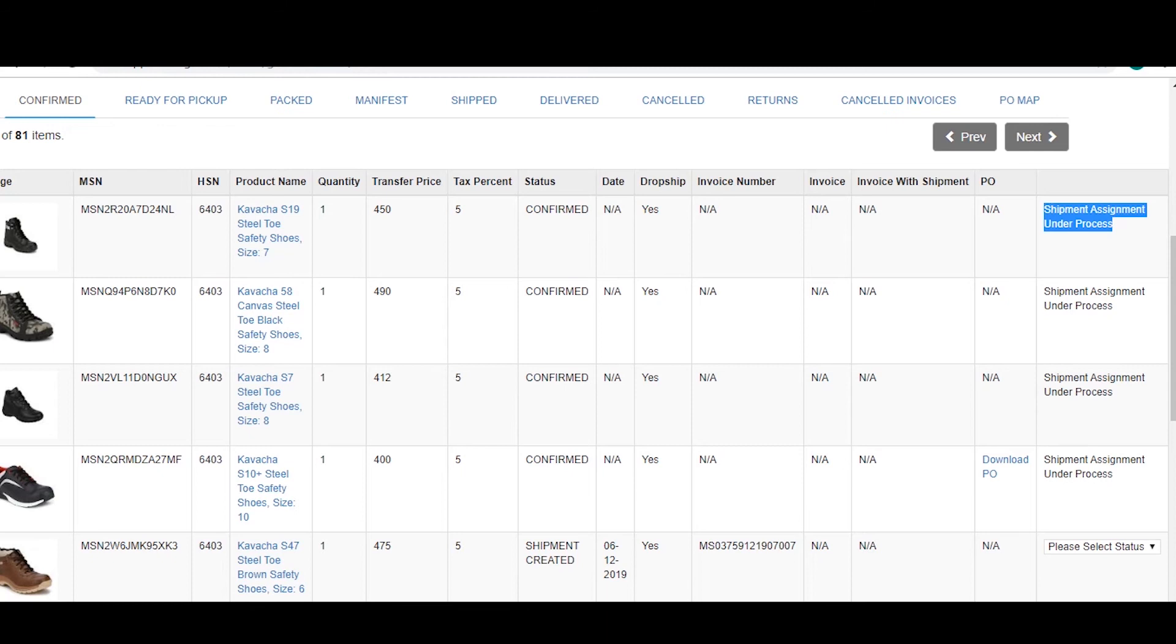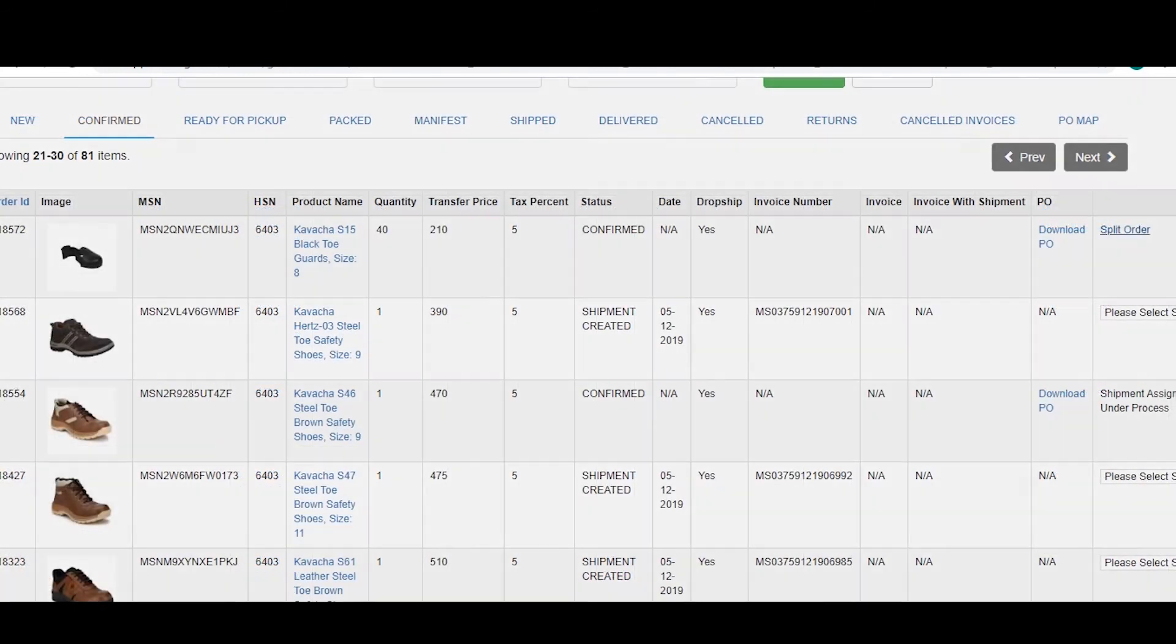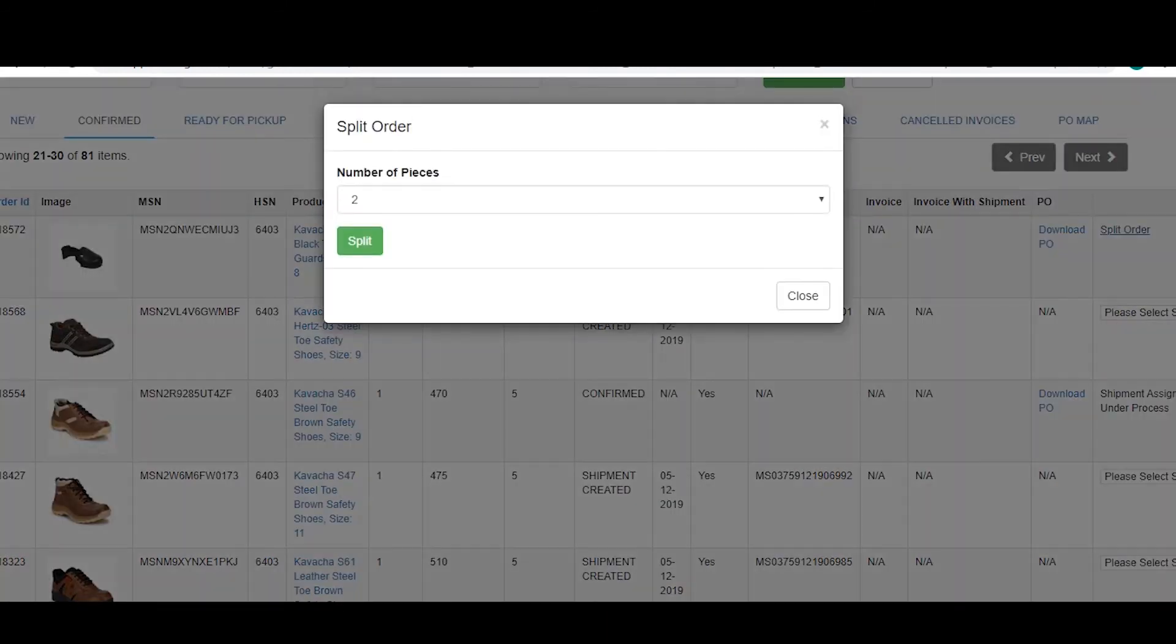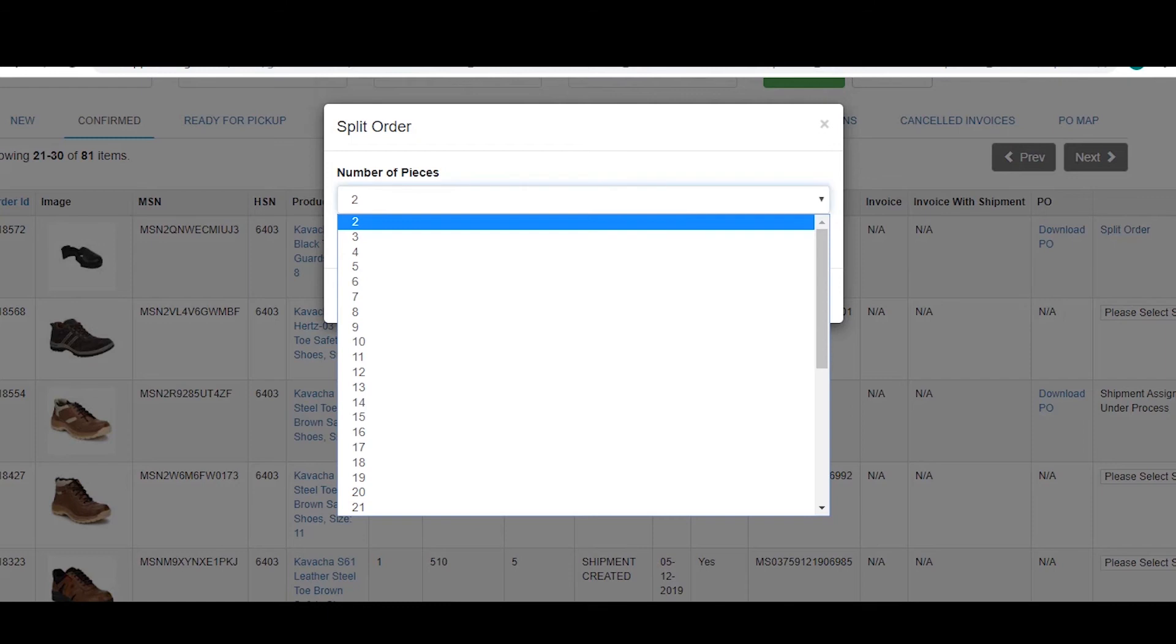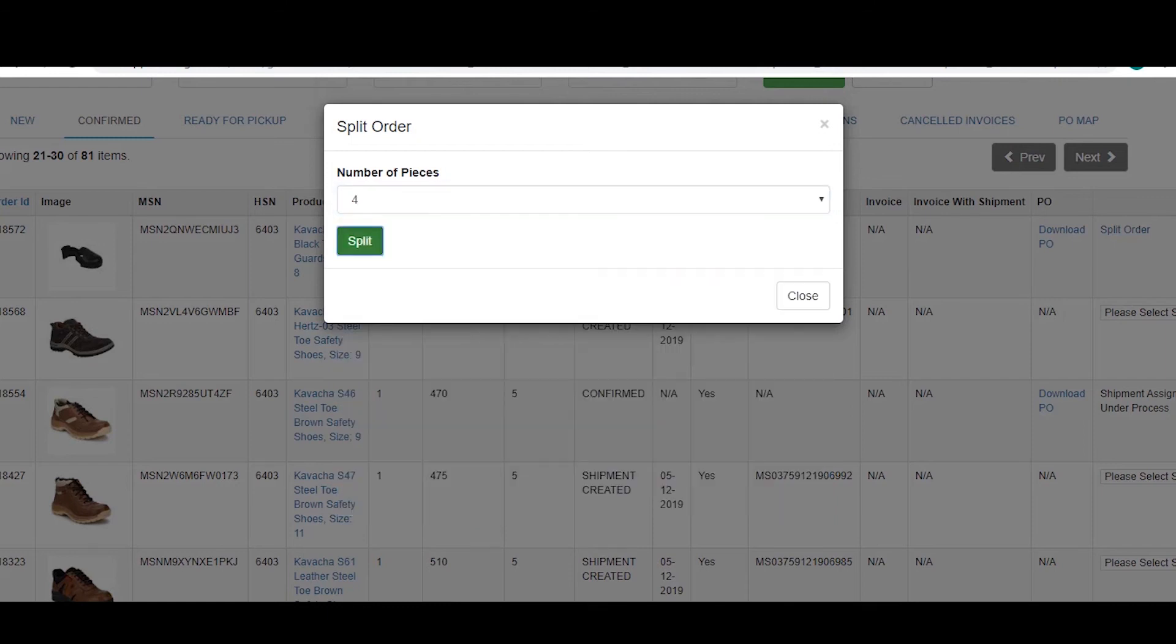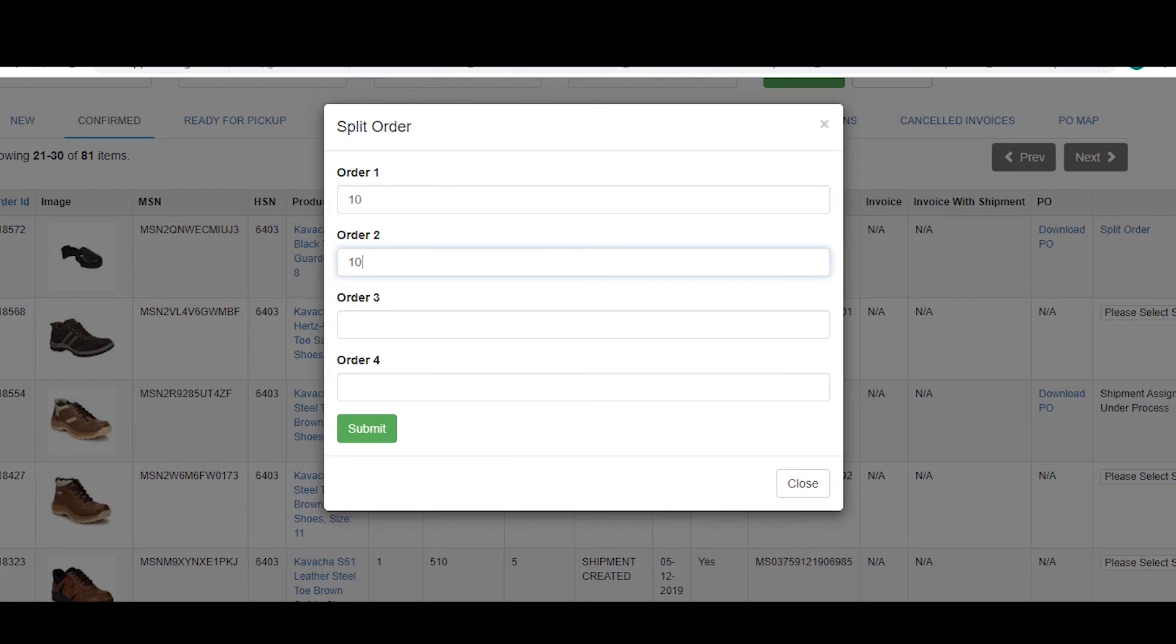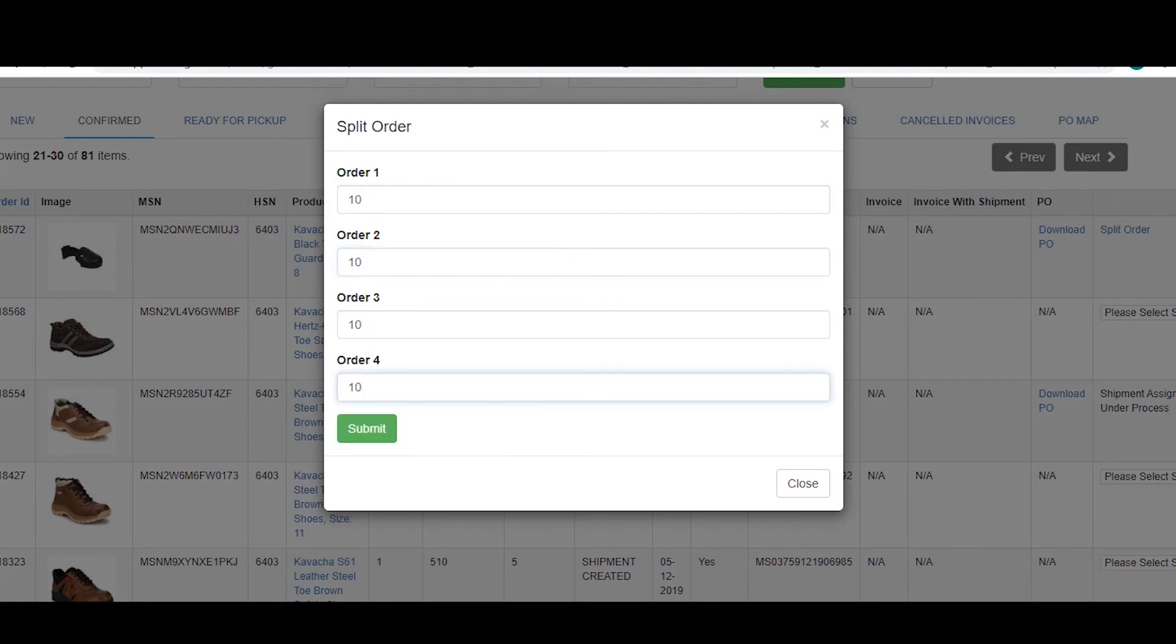Another option which you might see is split order. This means that we are providing you with the option of splitting an order which is usually done when the quantity of the same is greater than one. You can split your order into different numbers as per your own wish.